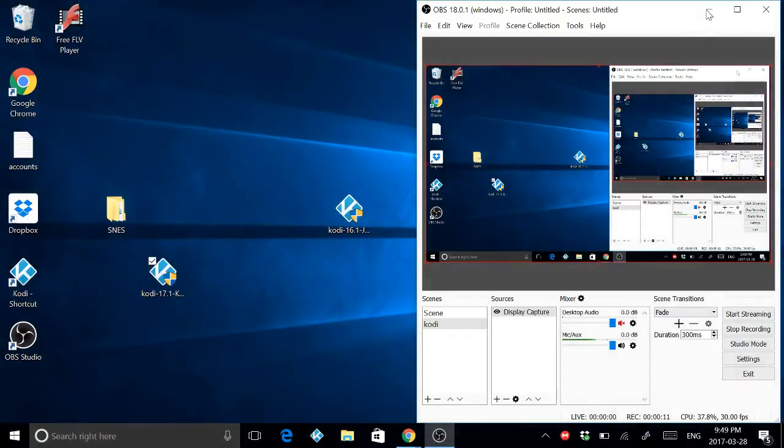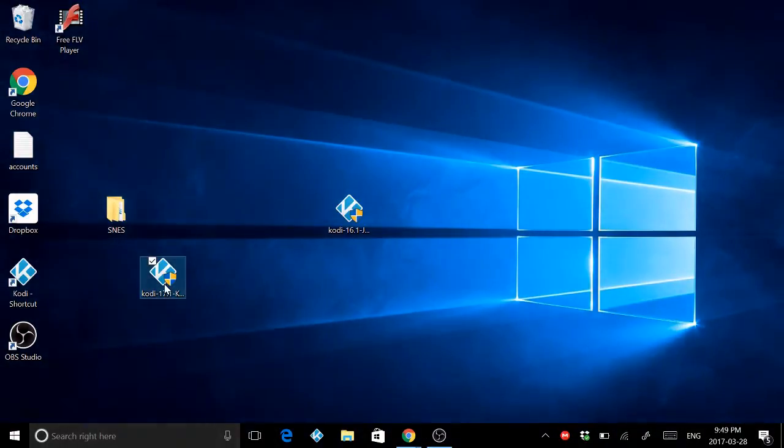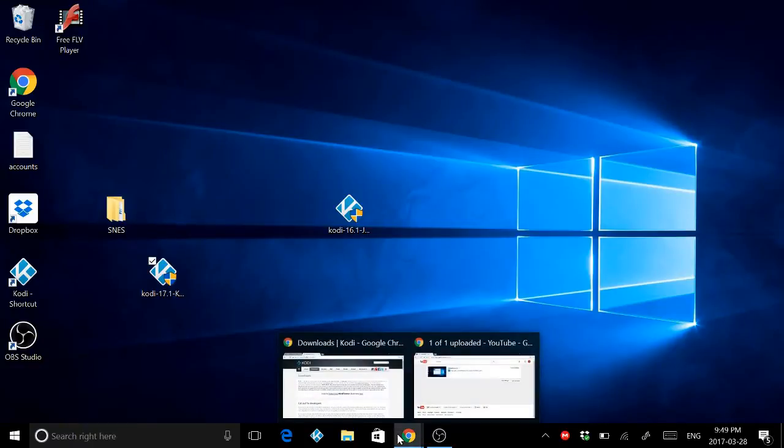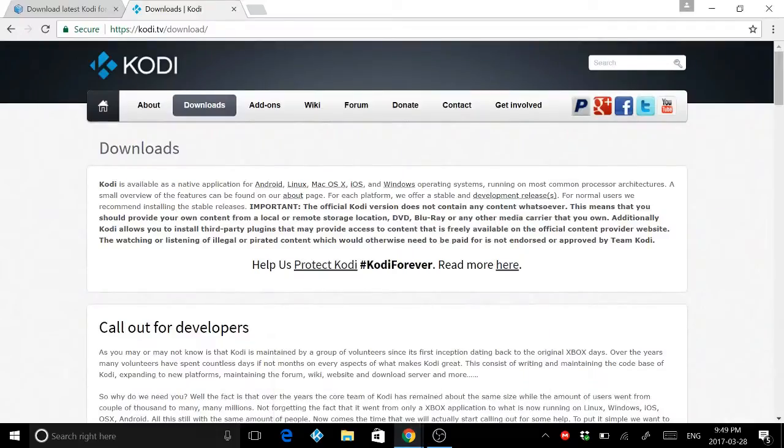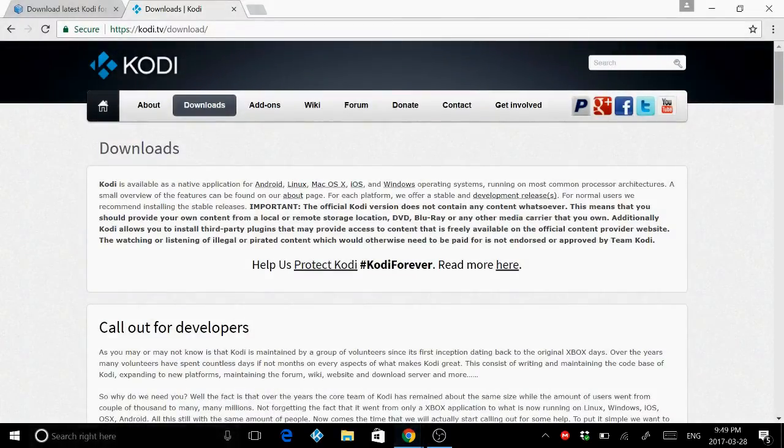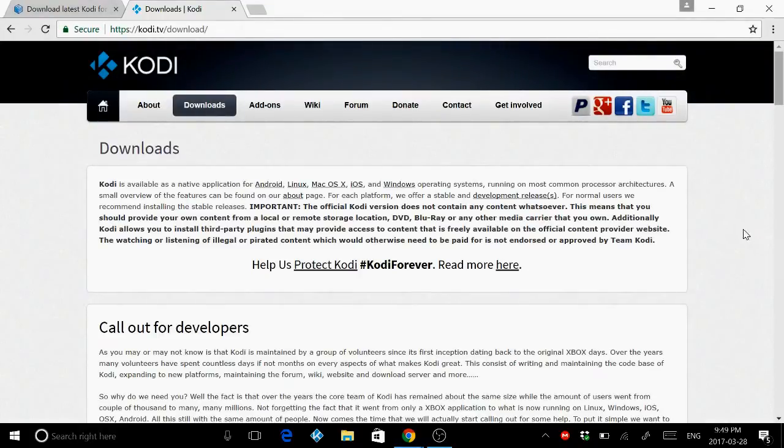Right now I already downloaded from, you can see right here. But I will go to Kodi download right here. As you can see, you can jot it down, or in my description there is the website.